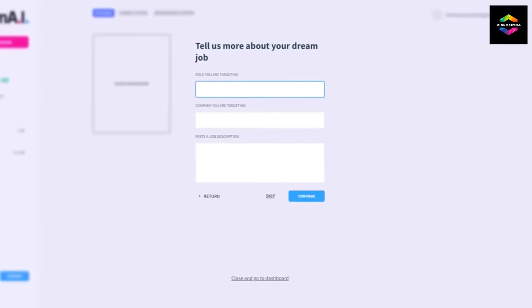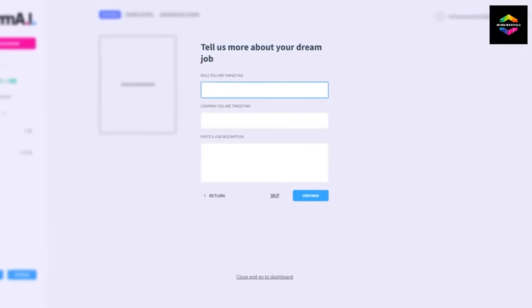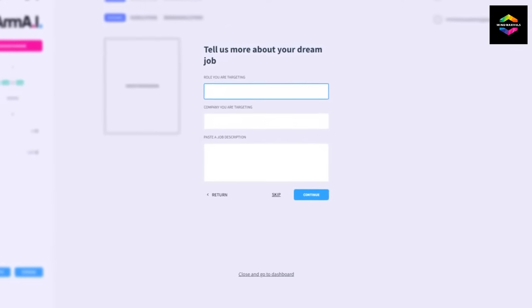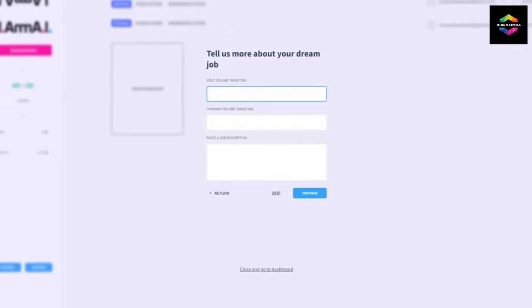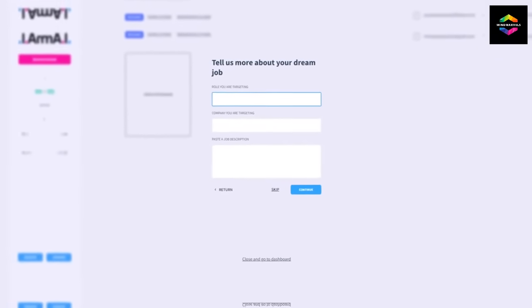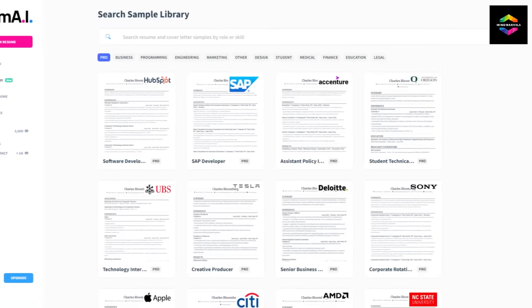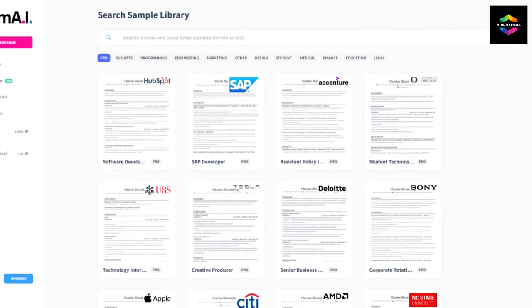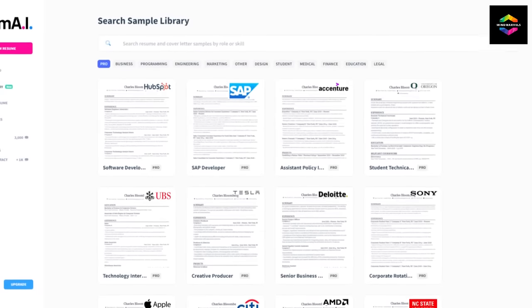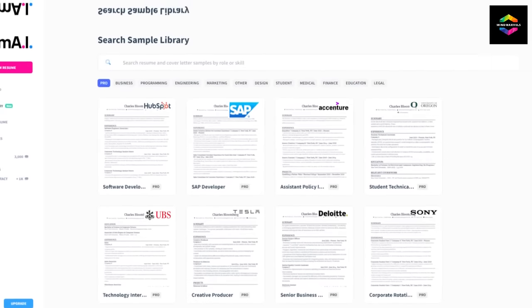Along with these productivity tools, Resume.ai also provides a resignation letter builder, cover letter builder, and resume builder. It offers a premium plan with limitless functionality and a free plan with restricted capability.